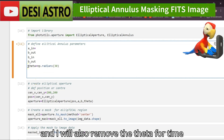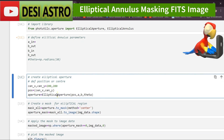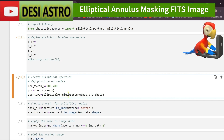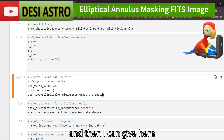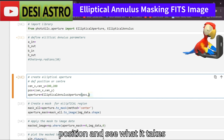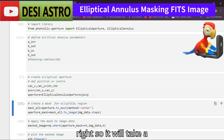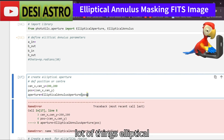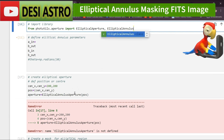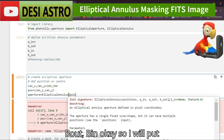I'll also remove theta for the time being and modify this as EllipticalAnnulus. Then I can give my position, and let's see what it takes. It will take EllipticalAnnulus — not EllipticalAperture — so it will take a_in, a_out, b_out, and b_in.